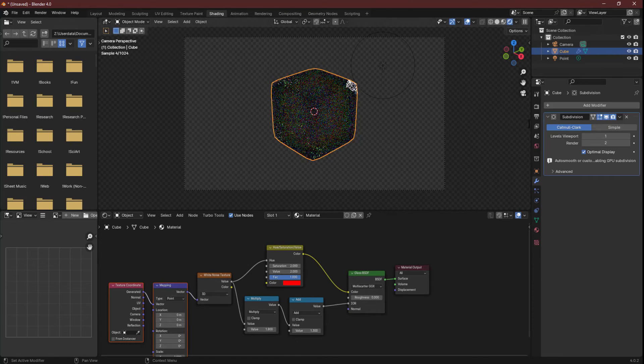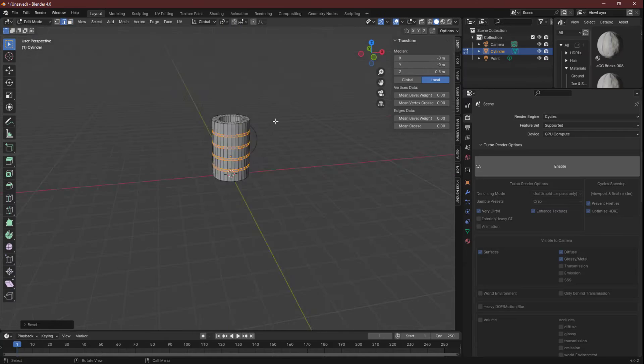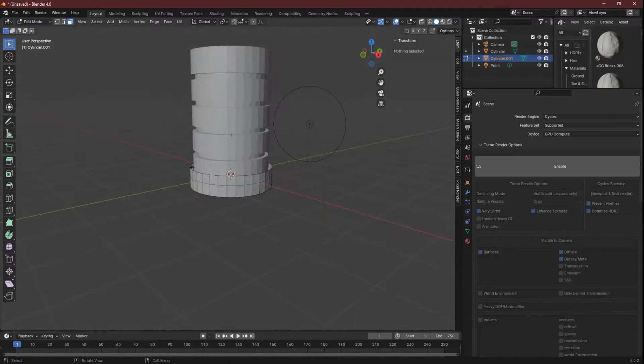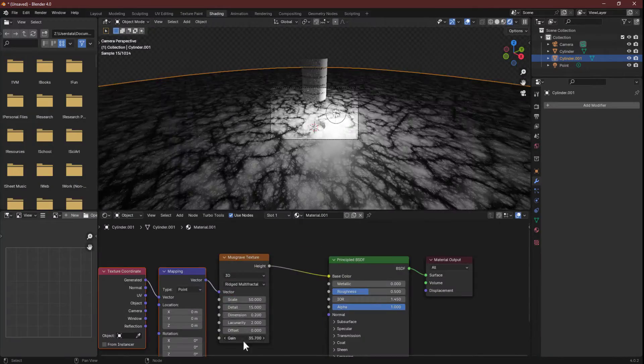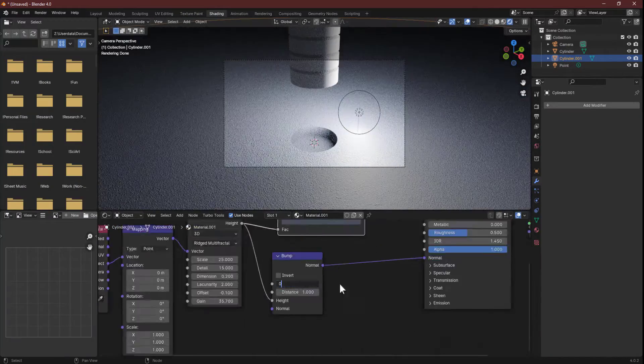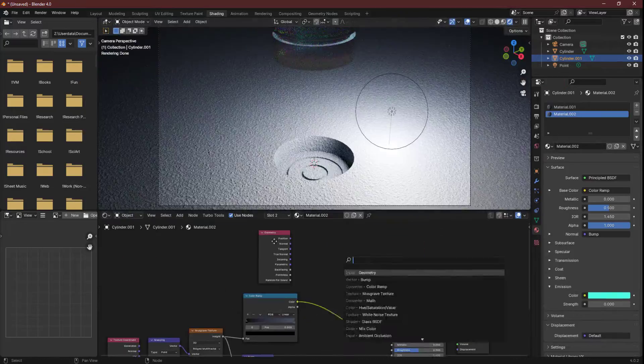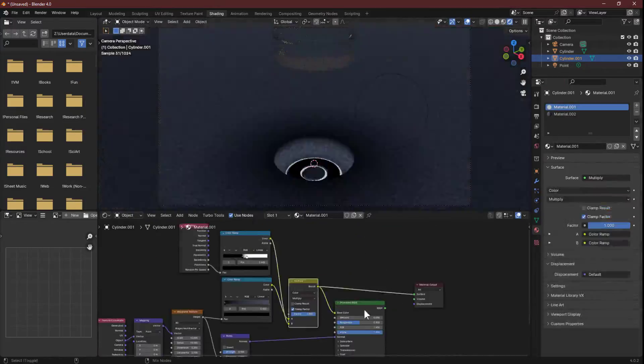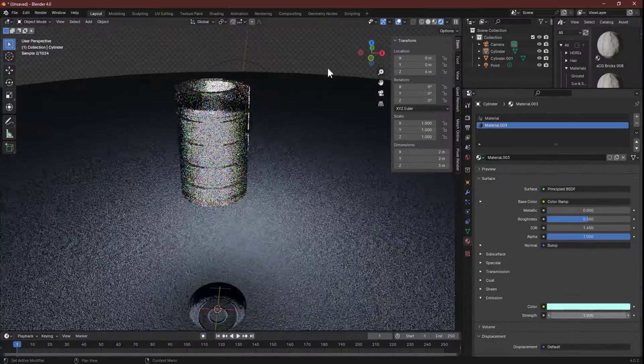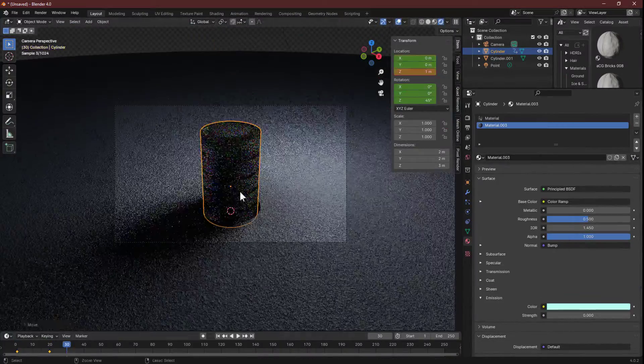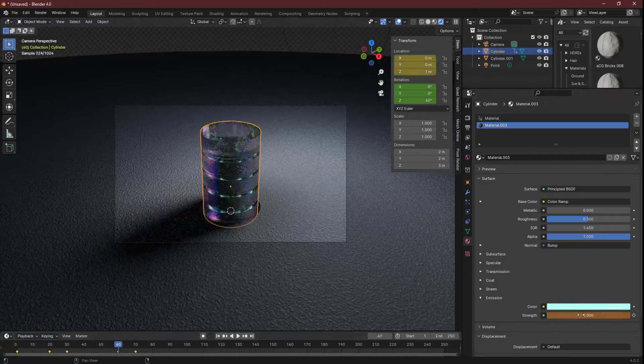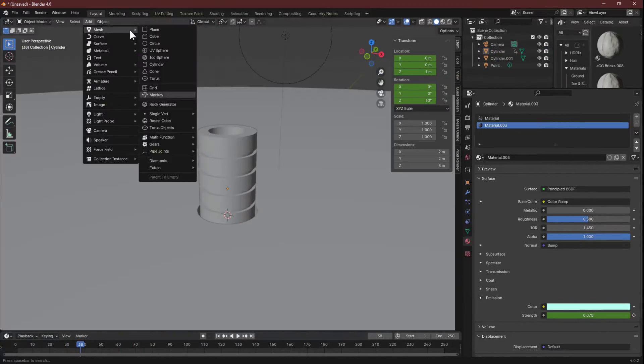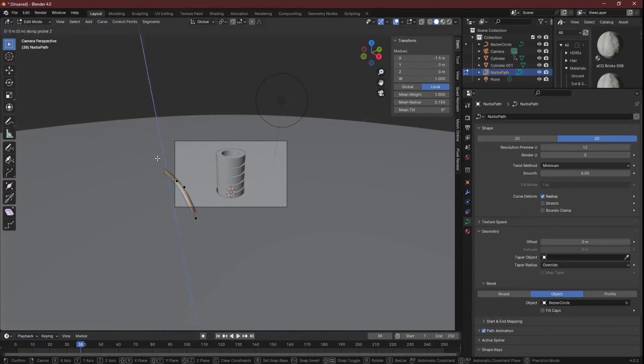This technique uses a principle of light behavior called dispersion. Dispersion occurs because different colors of light refract at different angles when passing through different materials. In Blender, we mimic this effect using the index of refraction, or IOR, in the glass shader. The IOR dictates how light bends when it enters our glass material.